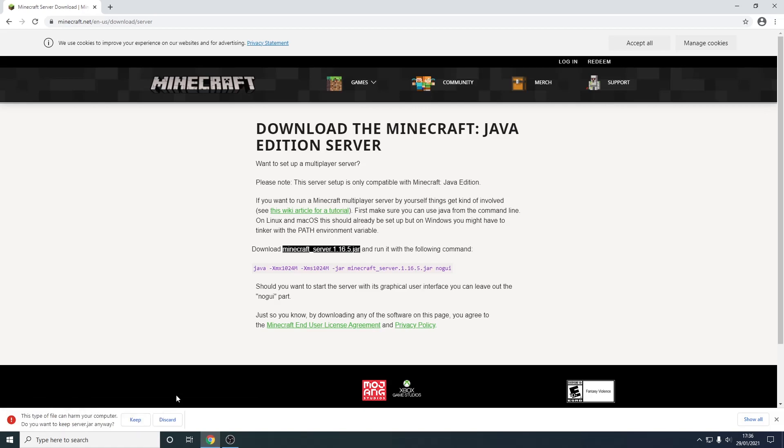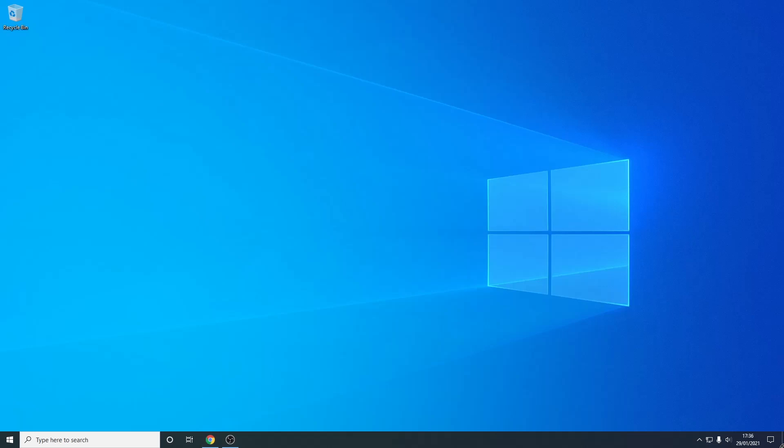So as you can see it's finished, now you just need to press keep and then you want to drag this to your desktop. So I'm just going to left click this, drag to the bottom right hand corner to show my desktop and just drag it right here.